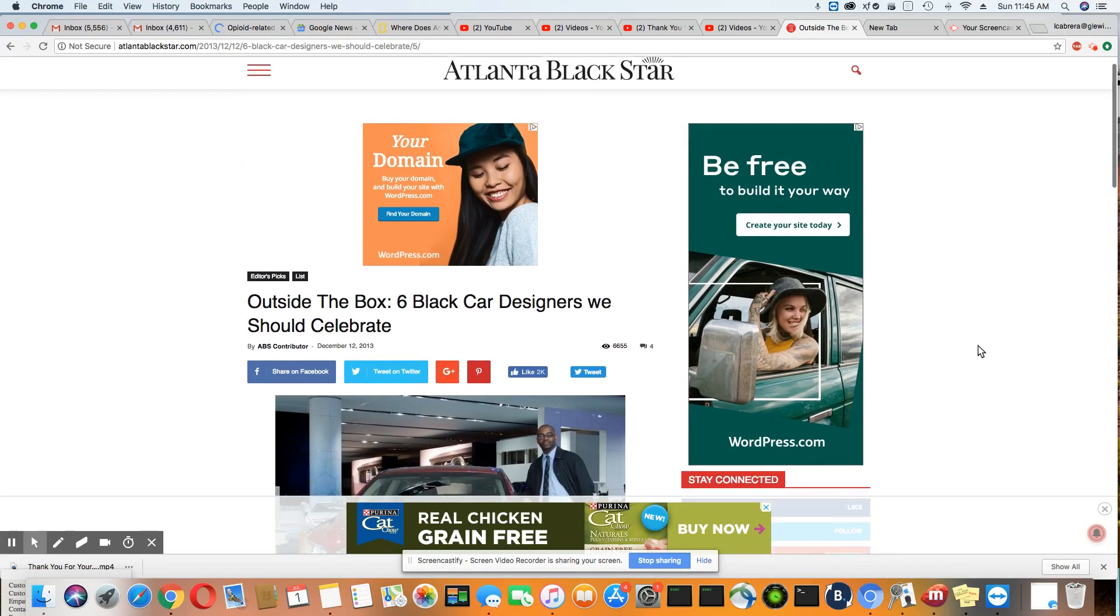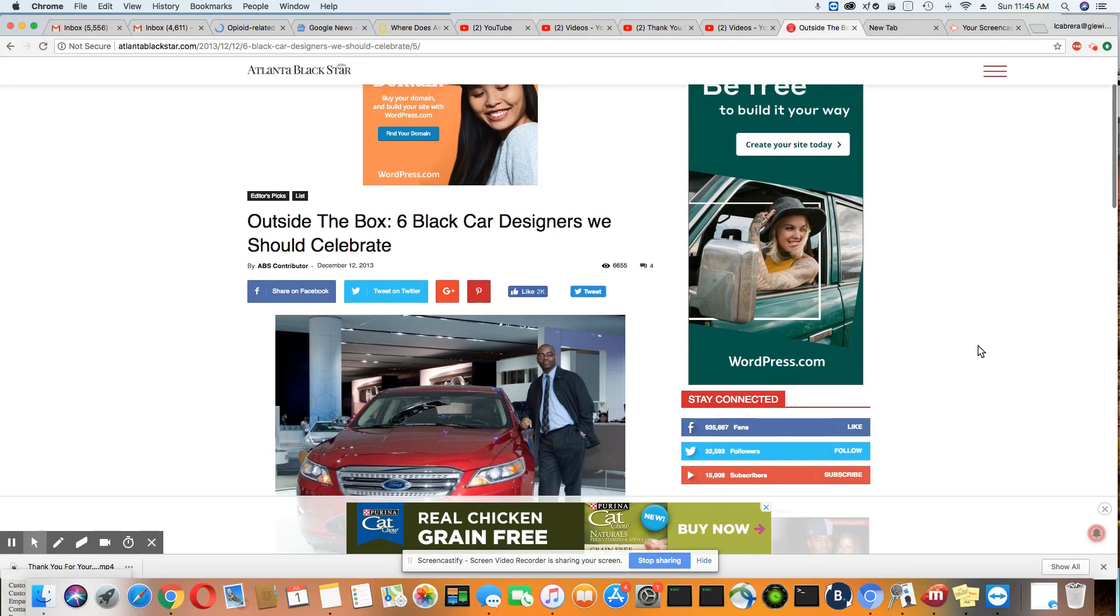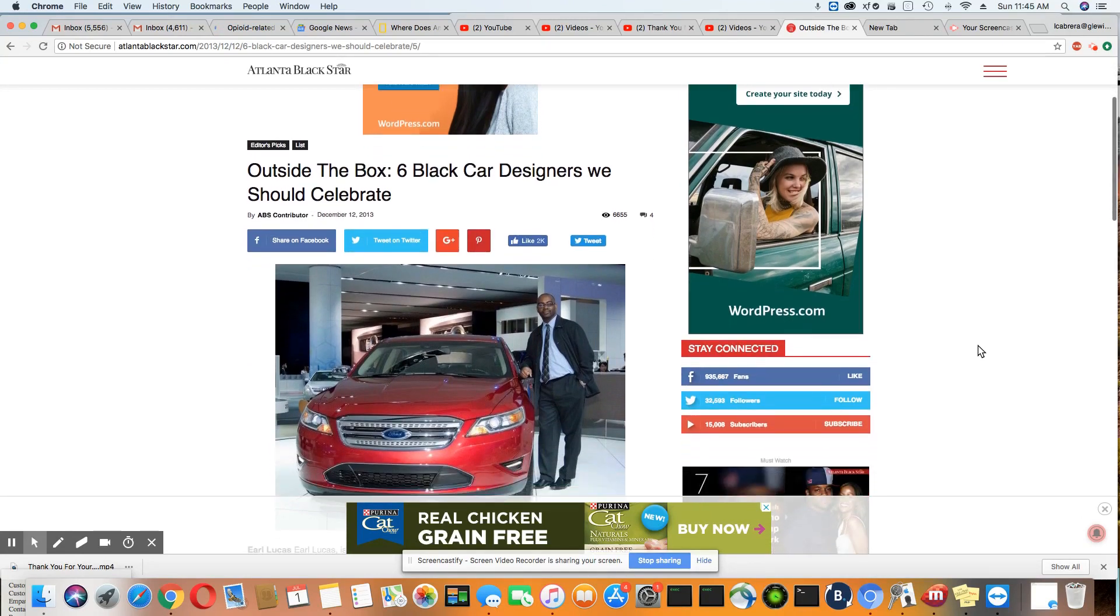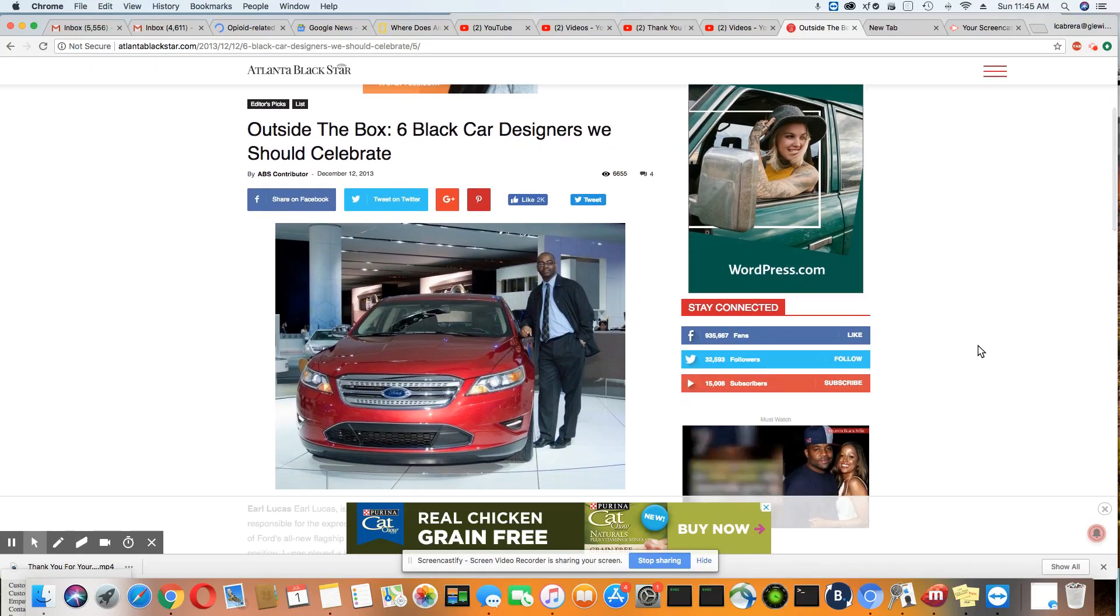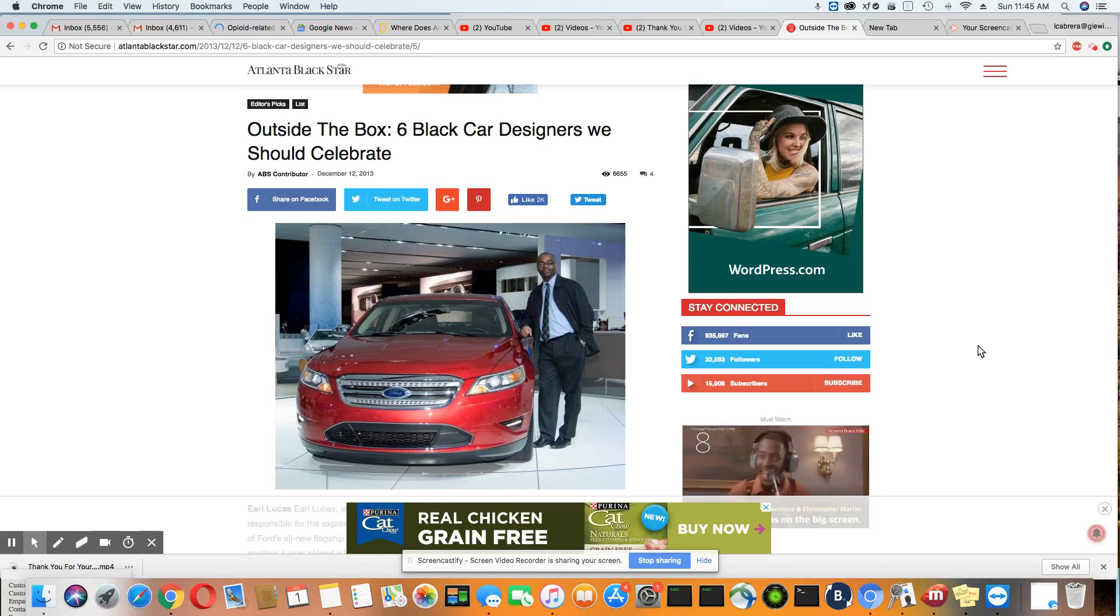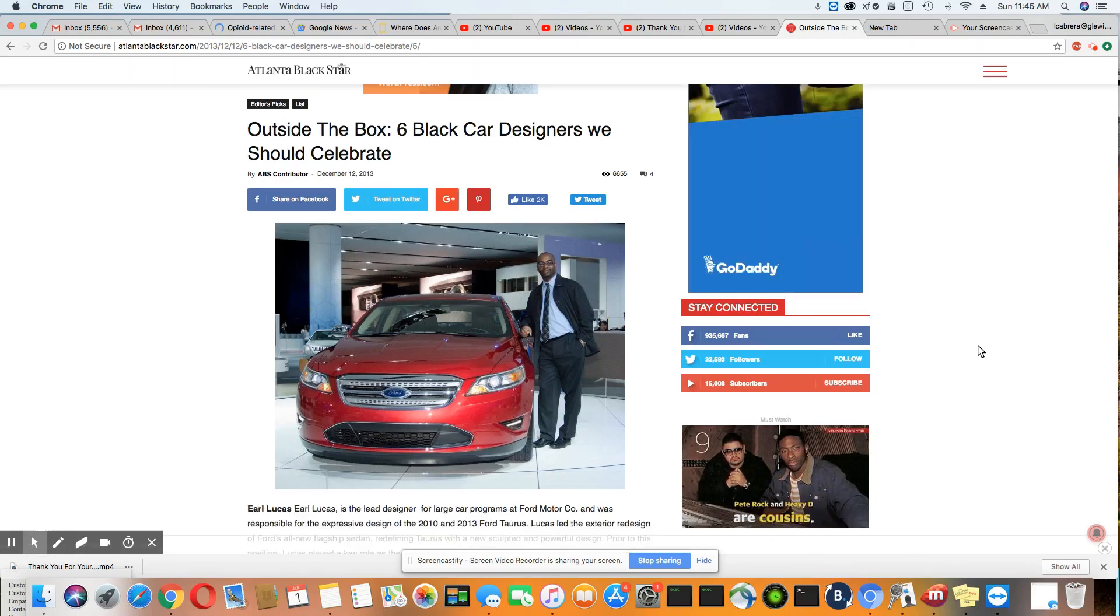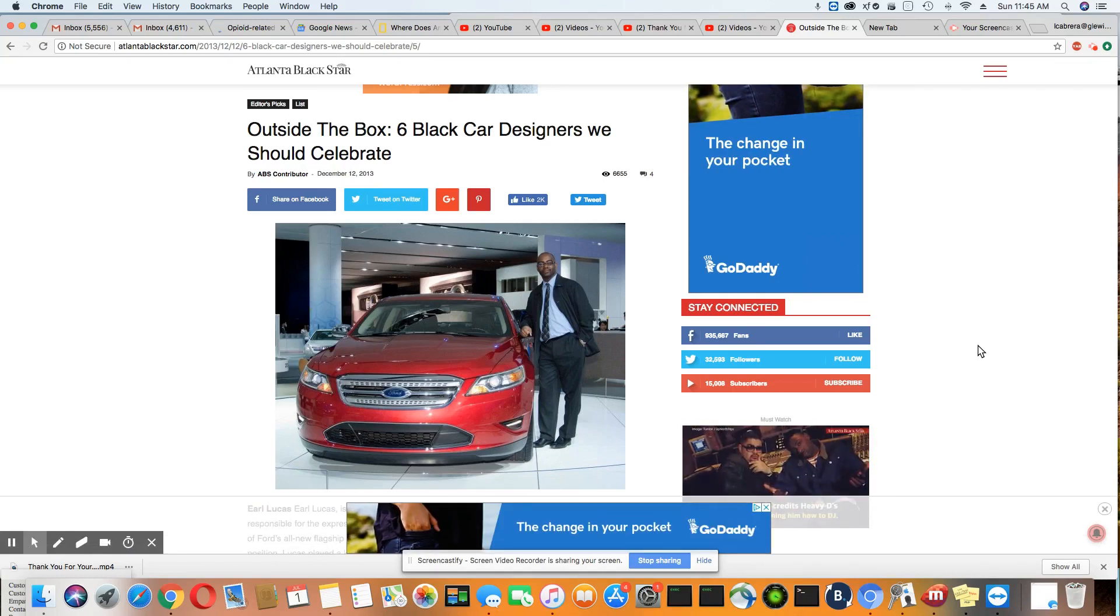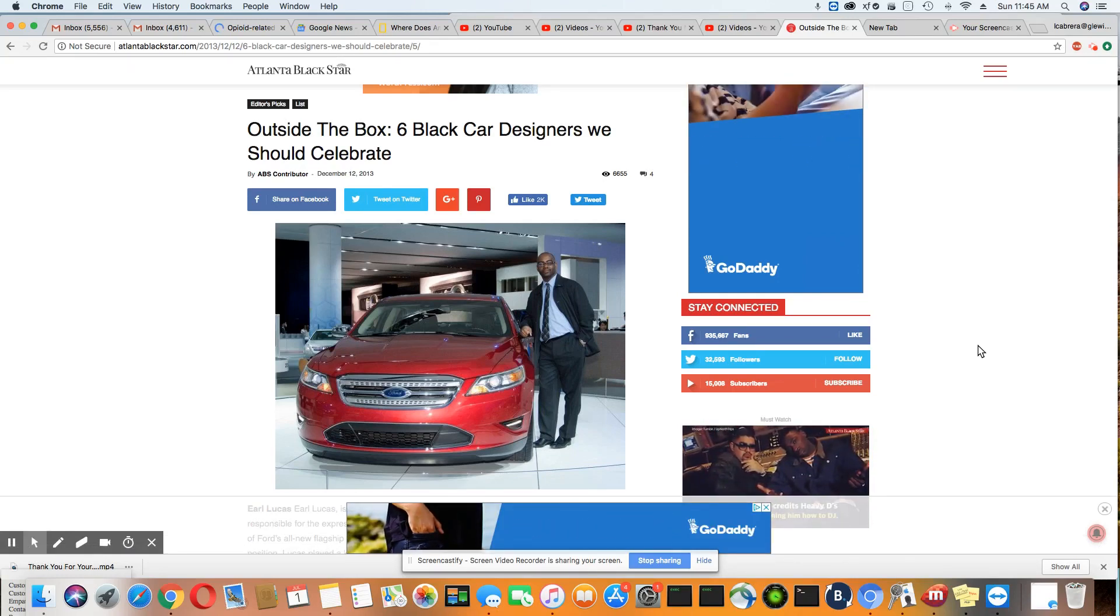These folks should be celebrated. We should know who they are. They should get a lot of credit for what they do and the impact they have had on this country's automotive industry. We can't allow people like this to be suppressed anymore. Give them the credit that they deserve.